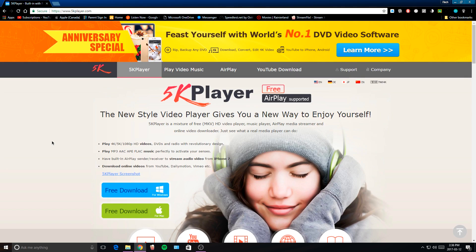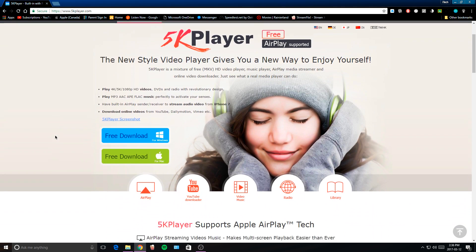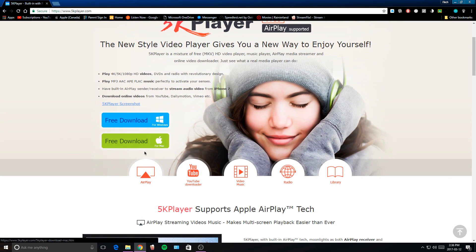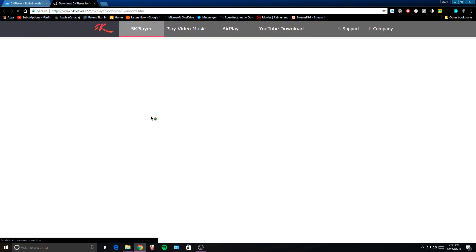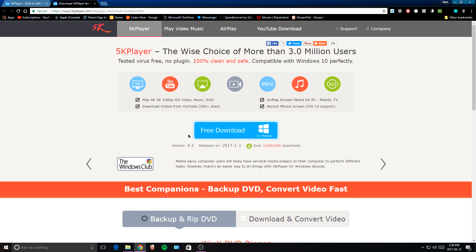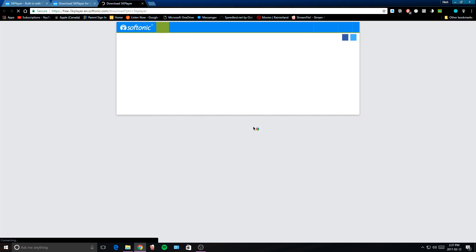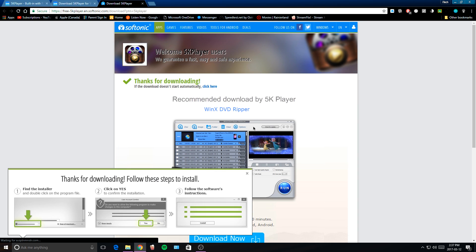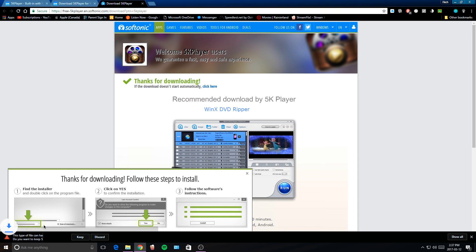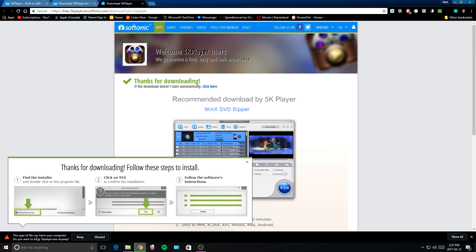Once you're on this link, you want to scroll down and tap on the free download for Windows. Once you tap on the first free download button, tap on it once again right here. Now you'll be redirected to a different website and this will begin the download.